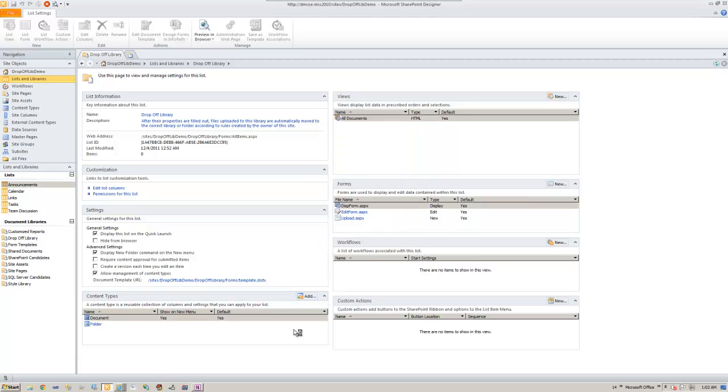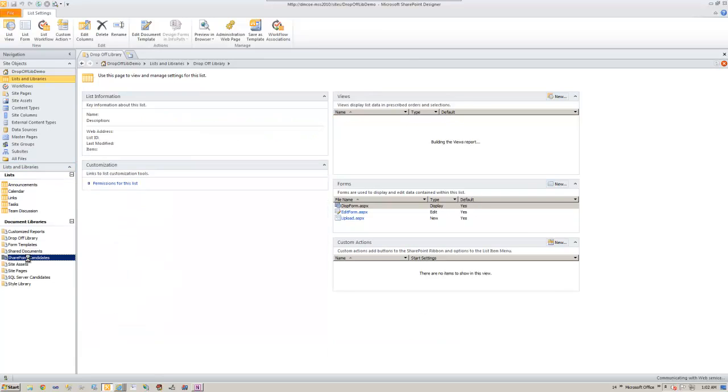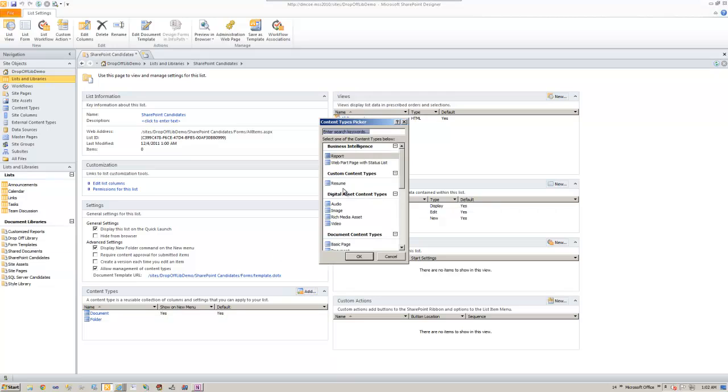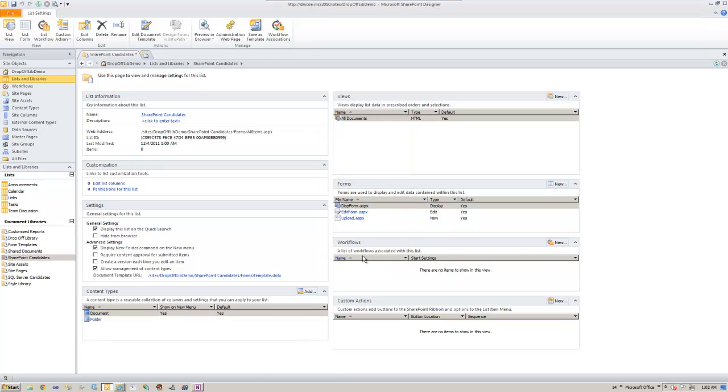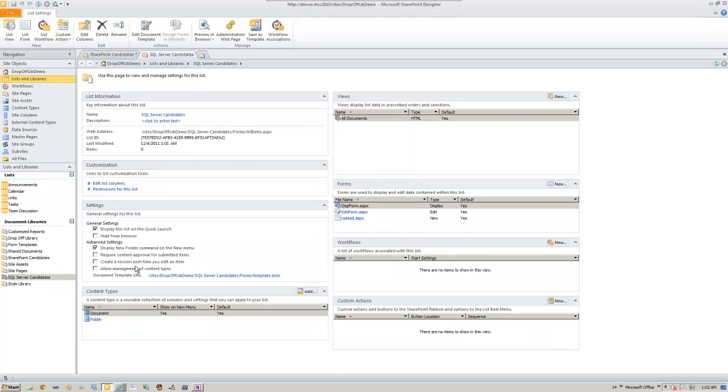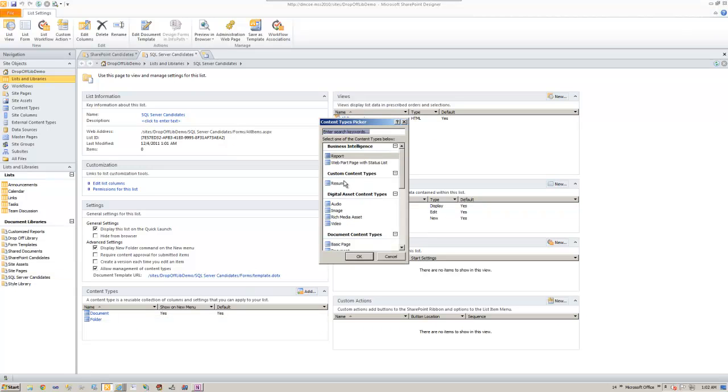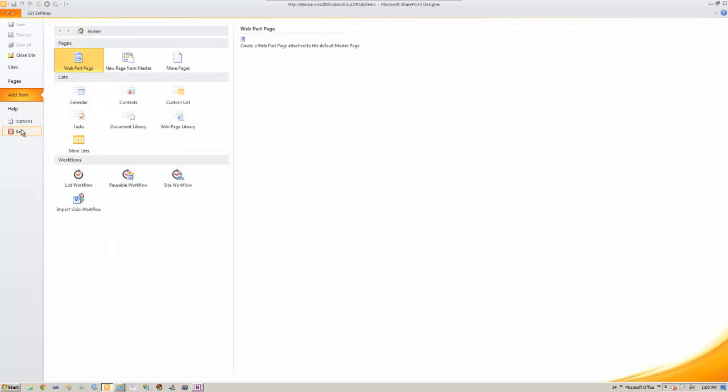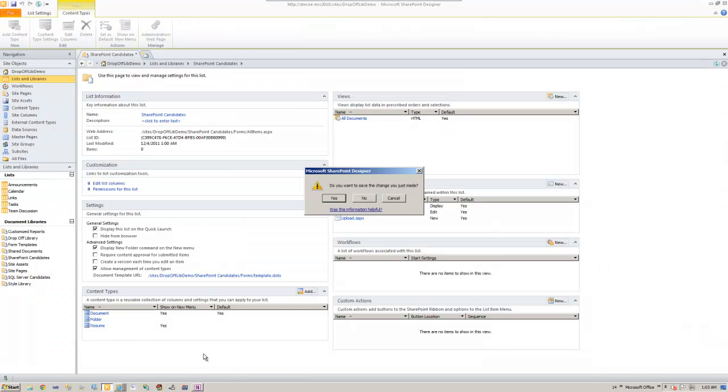So that is done. Let's jump on to SharePoint candidates, check allow management of content types, add resume, and SQL Server candidate. Let's save this and exit out of it.